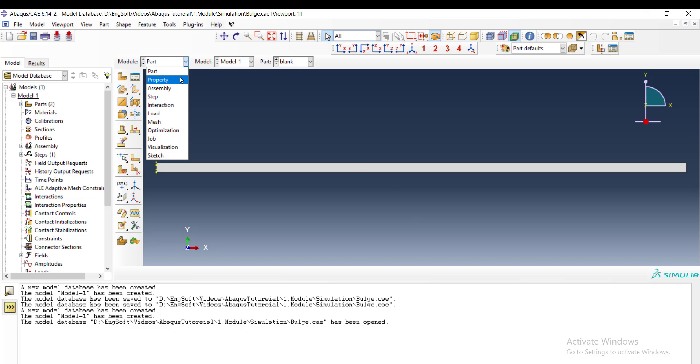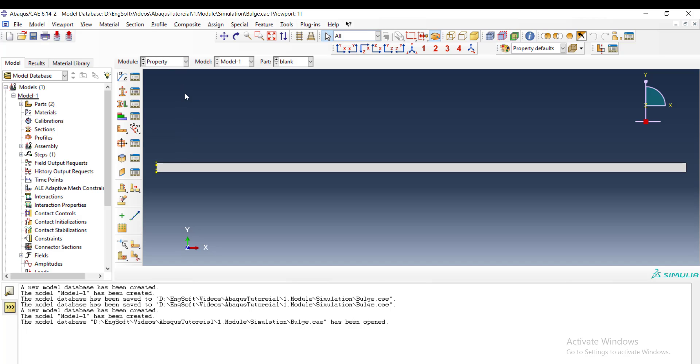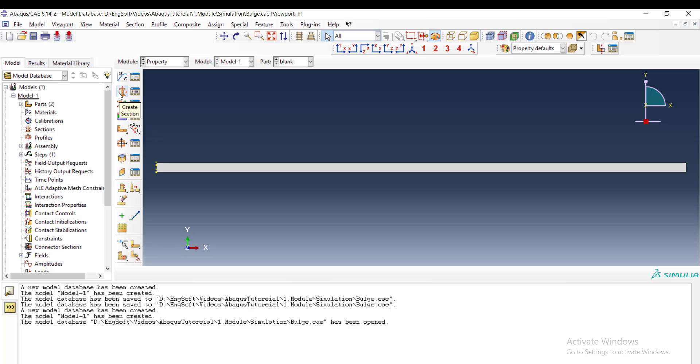The next module of Abaqus software is property. In this module, we can create material and then create sections for shells and beams. For sections, rather than material, we can add some specifications of sections like thickness to the material, and then assign the defined sections to materials. For this example, at first we create material for blank.